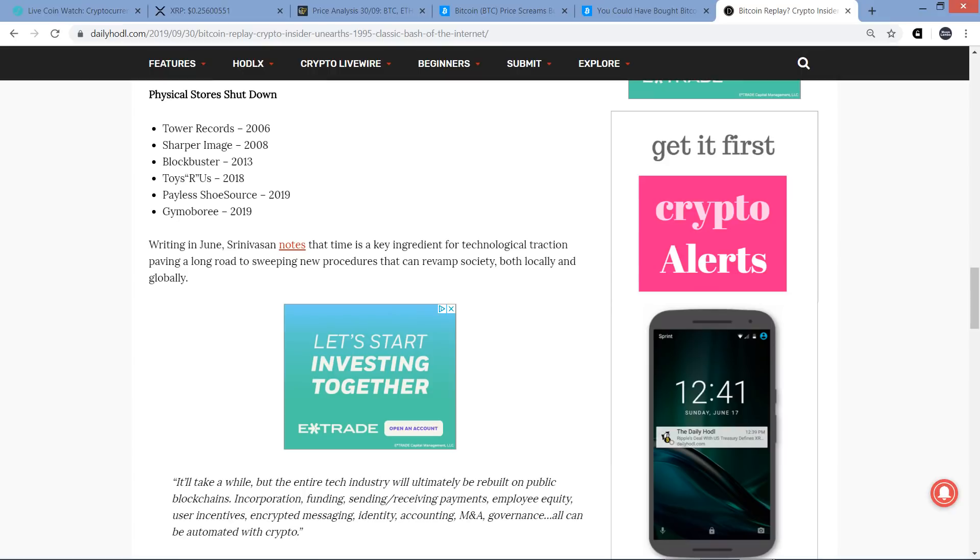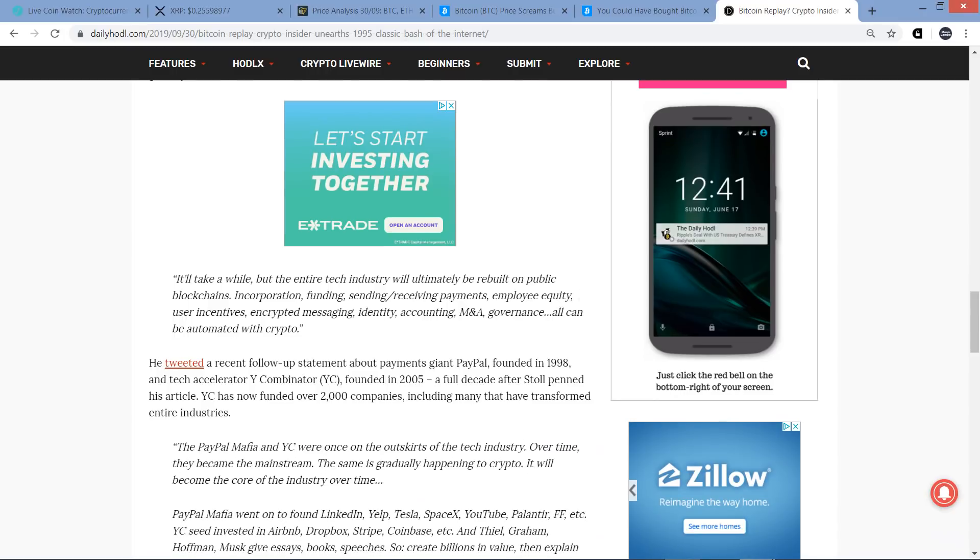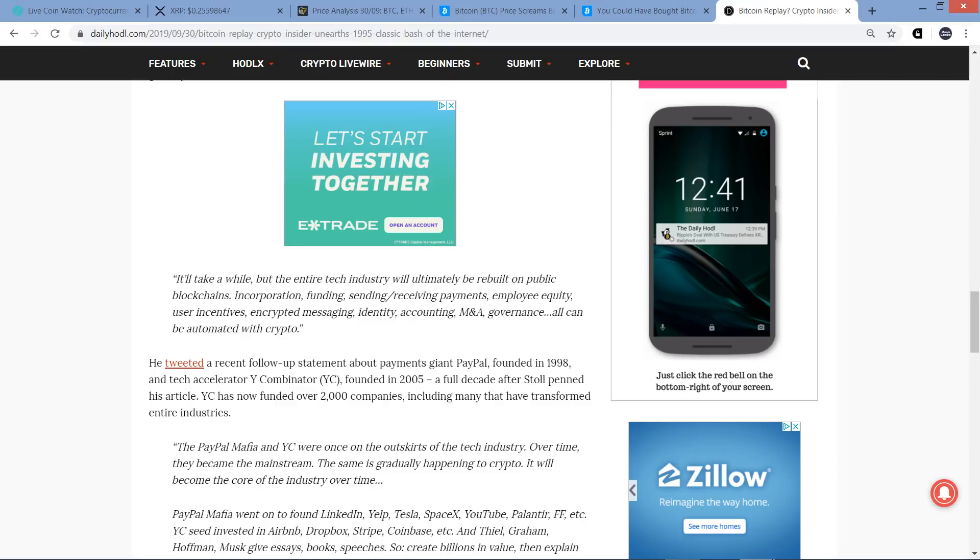Writing in June, that guy whose name I can't pronounce notes that time is a key ingredient for technological attraction, paving a long road to sweeping new procedures that can revamp society both locally and globally. Here's a quote: It'll take a while, but the entire tech industry will ultimately be rebuilt on public blockchains. Yep. Incorporation, funding, sending/receiving payments, employee equity, user incentives, encrypted messaging, identity, accounting, M&A, governance, all can be automated with crypto. Indeed, you don't need the middleman, and decentralization can make sense in many ways. Now with a lot of that, you frankly wouldn't need a native digital asset associated with necessarily, but you can certainly settle much quicker utilizing cryptocurrency. And what do you think is being positioned for that use case?